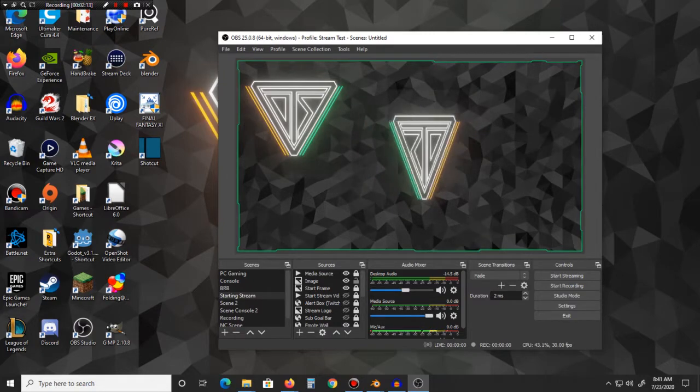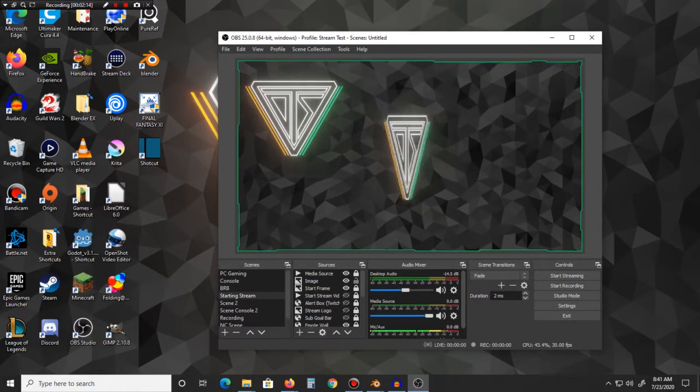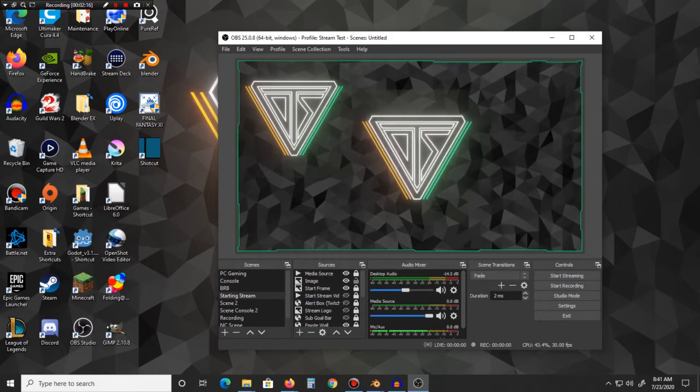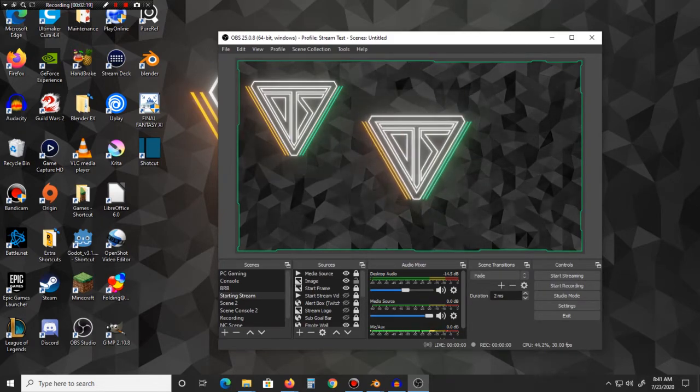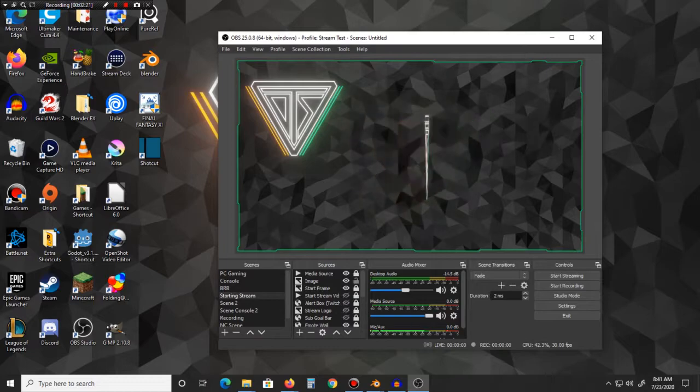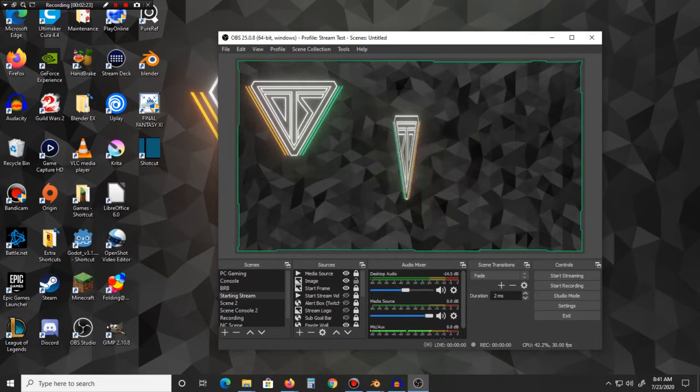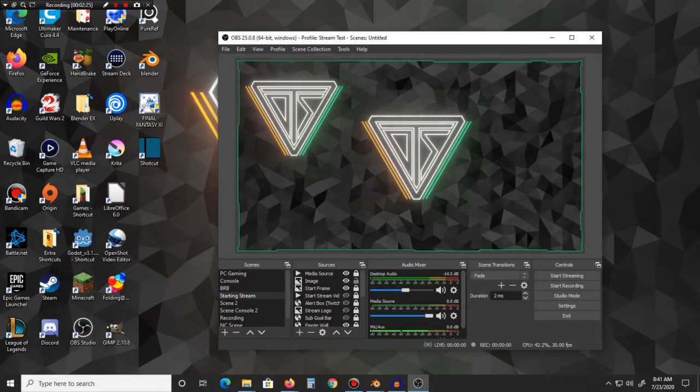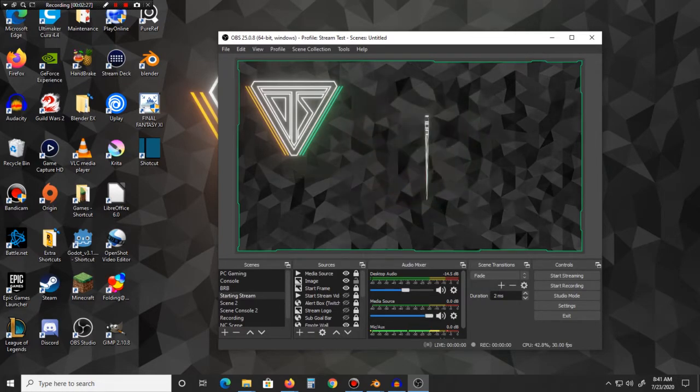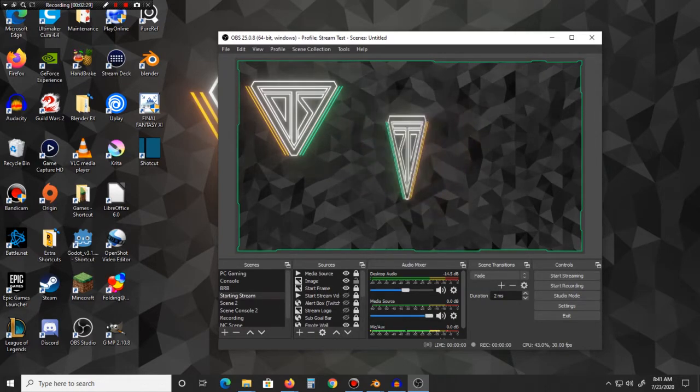All right, how's it going everybody, this is just a special little tidbit helpful tip for anyone using Blender. At this time and if anyone's curious, at the time of recording this I'm using Blender 2.83.3, I think LTS.